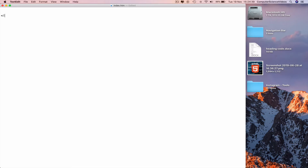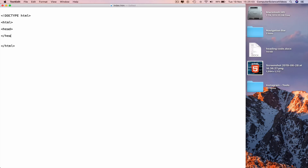Start with the DOCTYPE declaration: type less-than, exclamation mark, DOCTYPE in capitals, then HTML. On a new line add the opening and closing HTML tags. Within these we need the head and the body sections.